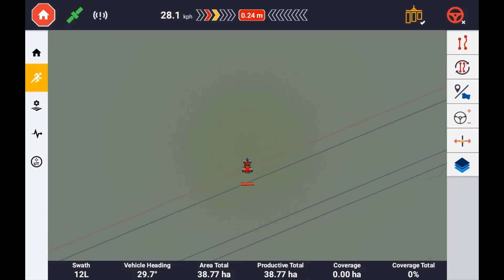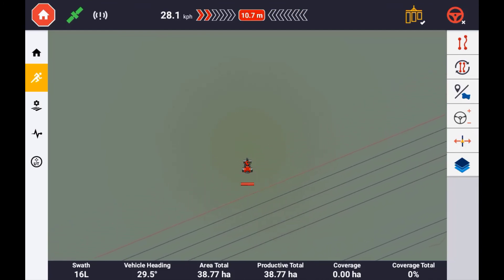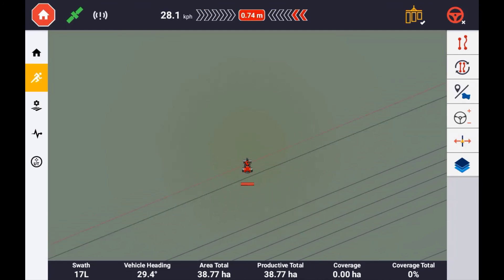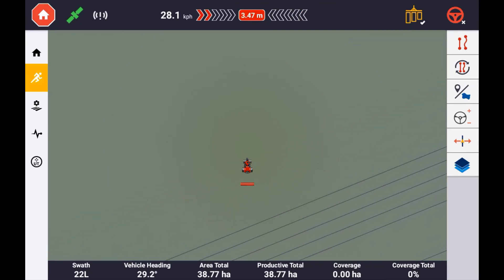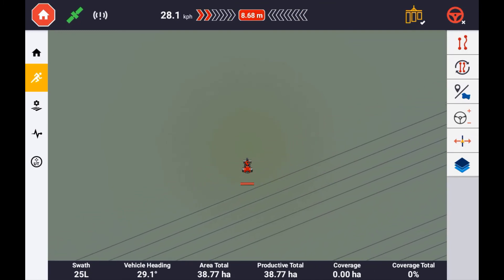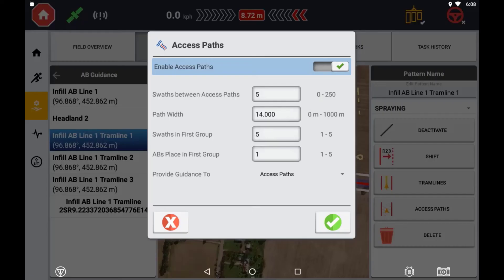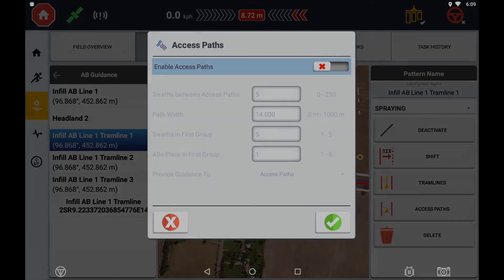Each time this guidance line is now loaded, the line generation will follow the parameters set in the access paths settings. To disable this, enter your field manager and select access paths with this guidance line active, then select disable.